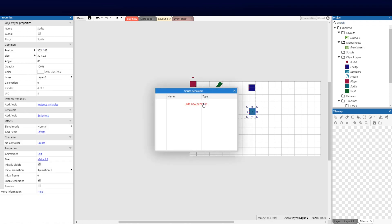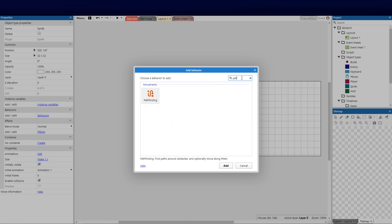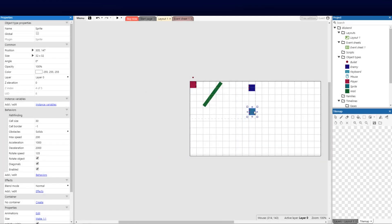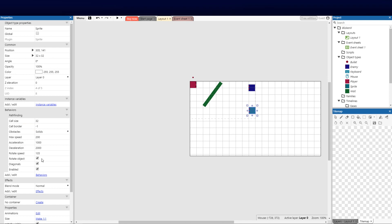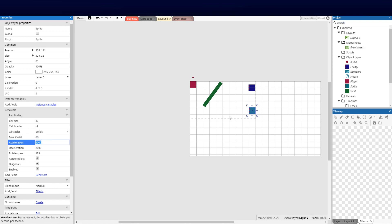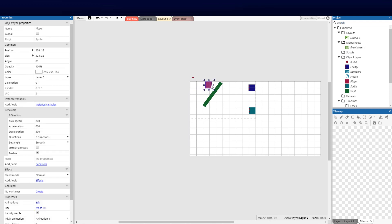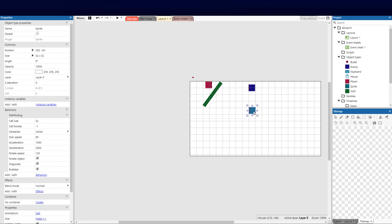Now we need to add the pathfinding behavior. Go to Add New and type 'path' — you'll see pathfinding appear. It's self-explanatory: this character will walk along a path we set for him. I'm setting the cell size to 32 to match the grid, enabling diagonals so he can turn, and setting his speed to 80 so he doesn't rush straight there.